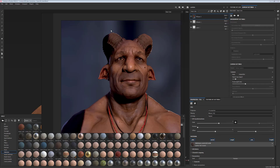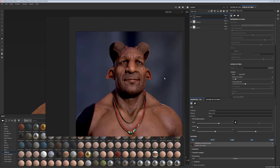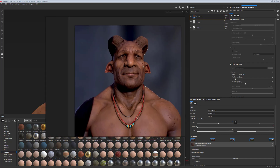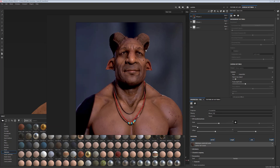The last thing I would like to talk about is color tone and color variation. So far we have been texturing a character which is predominantly Caucasian looking. This is the same character with a darker skin tone.